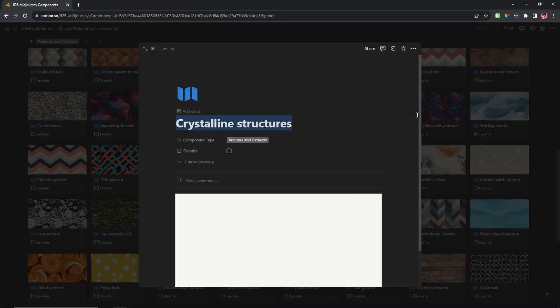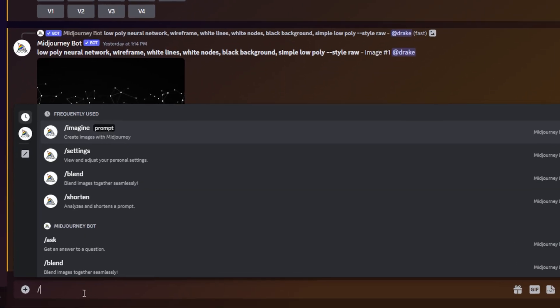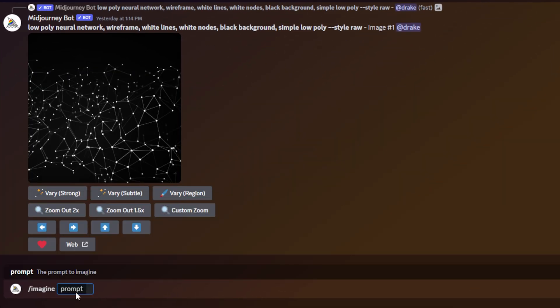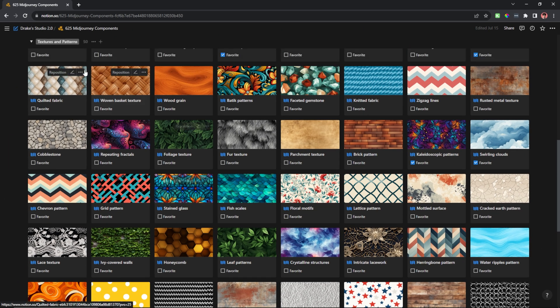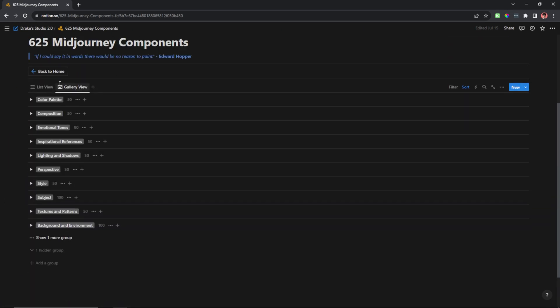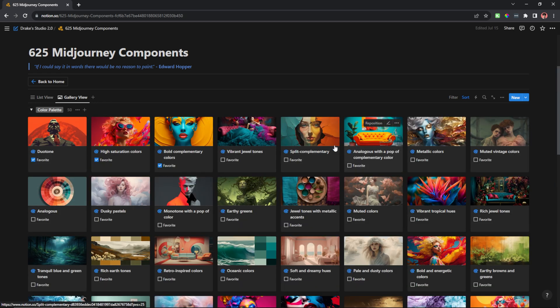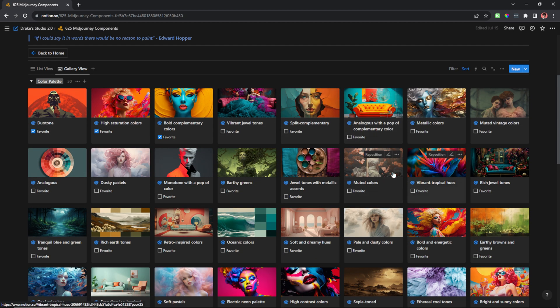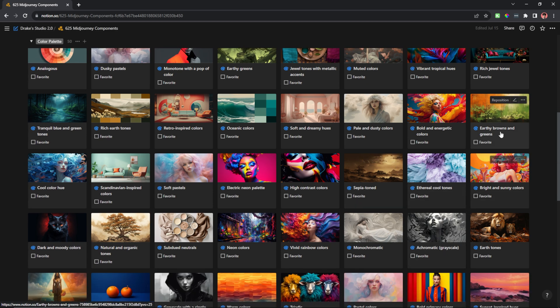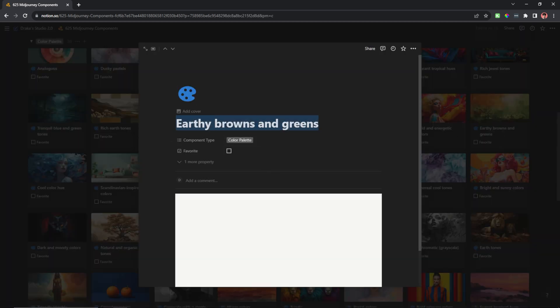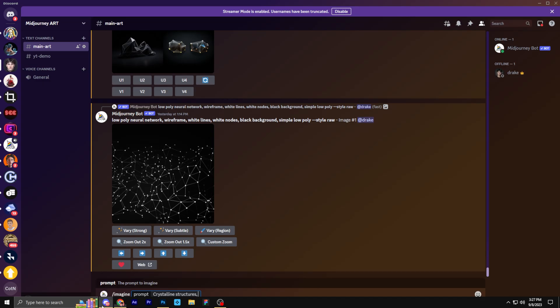What I can do is I can quickly copy this and head over to MidJourney. And now what I can do is I can type in slash imagine and paste in that pattern. And of course, I can add things onto this. Maybe I want to add a color. Well, what I could do is I could quickly head over to my color palettes and I can look for a color palette that might look good with this crystalline structure. So maybe I want earthy browns and greens. I can quickly copy that, head back over, and then just paste that in really quick.